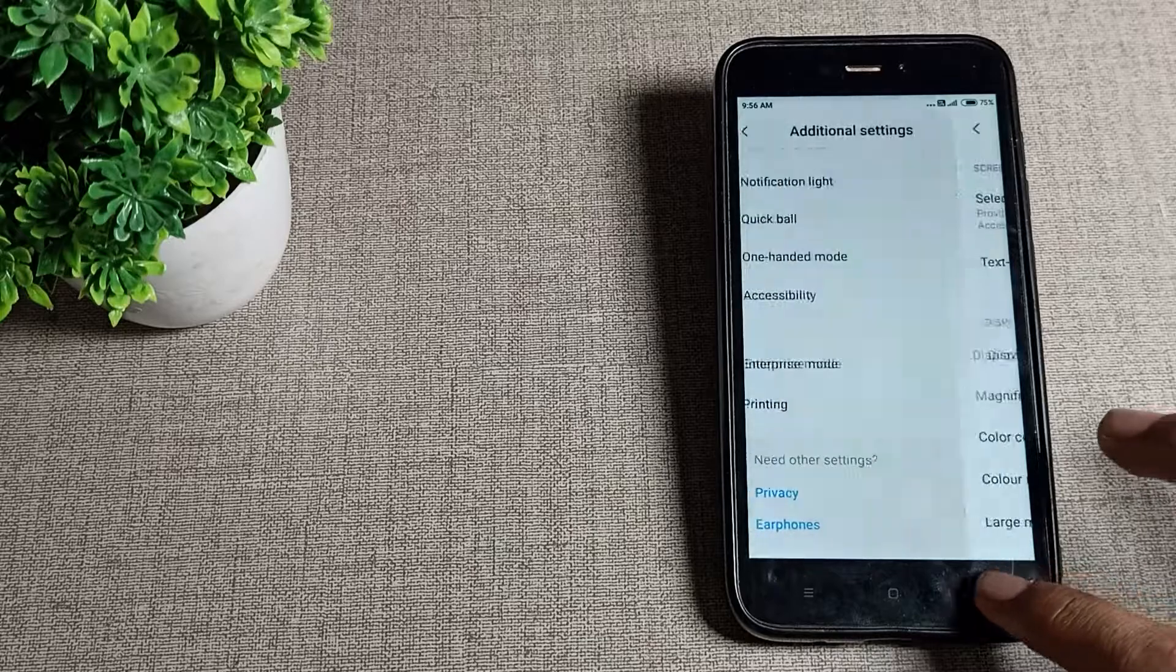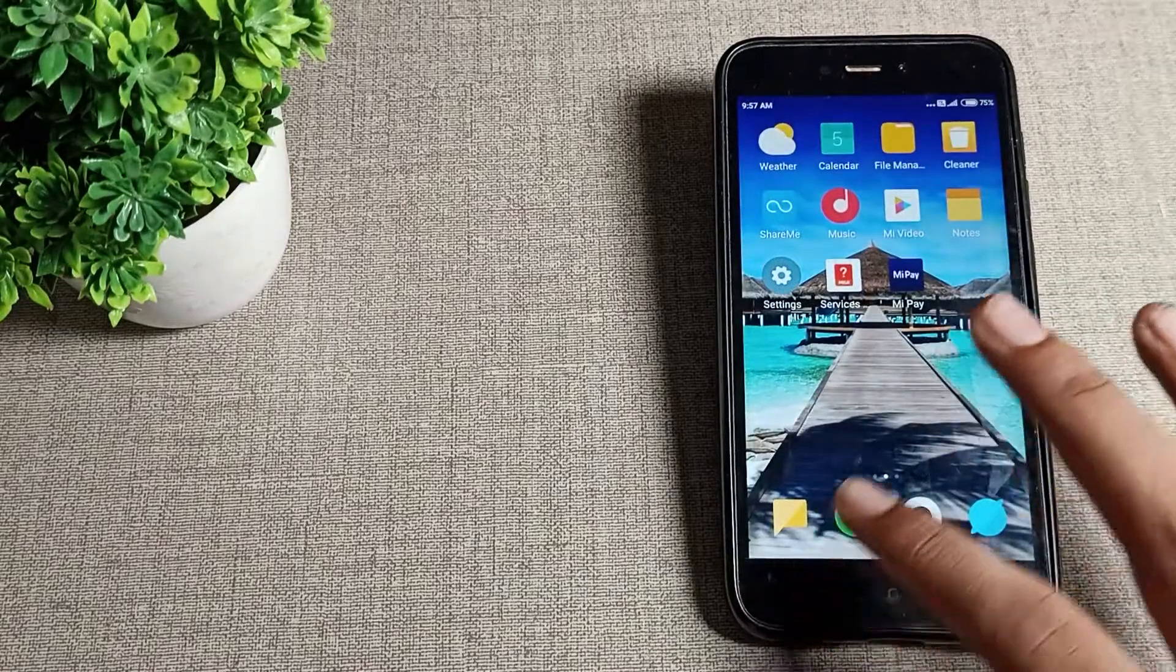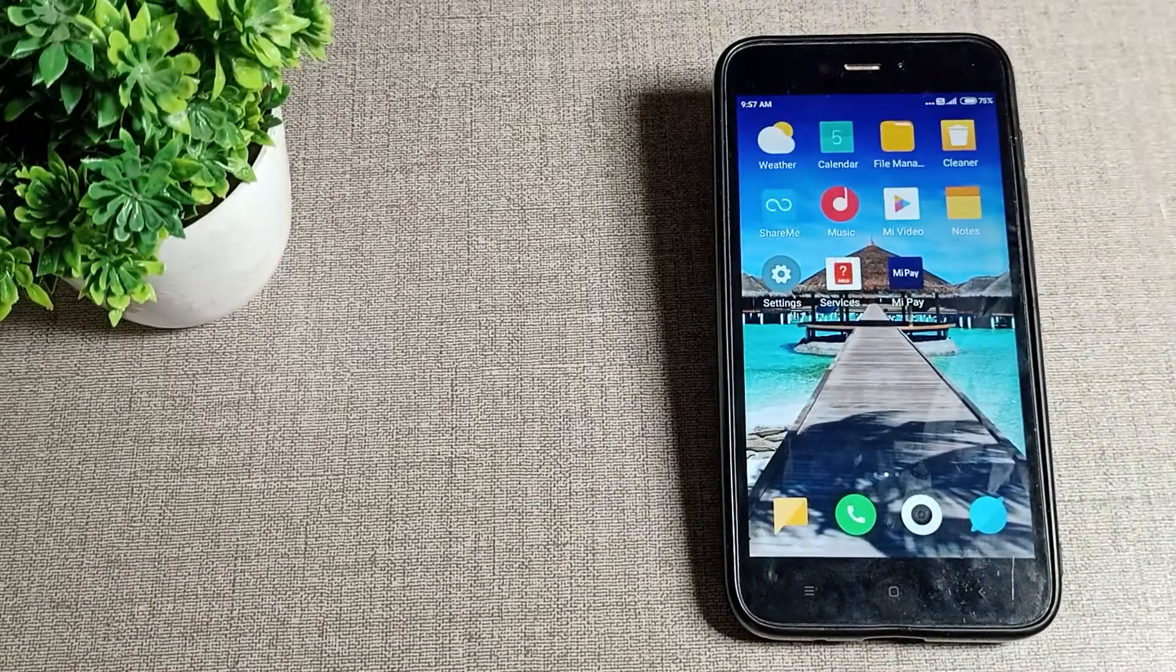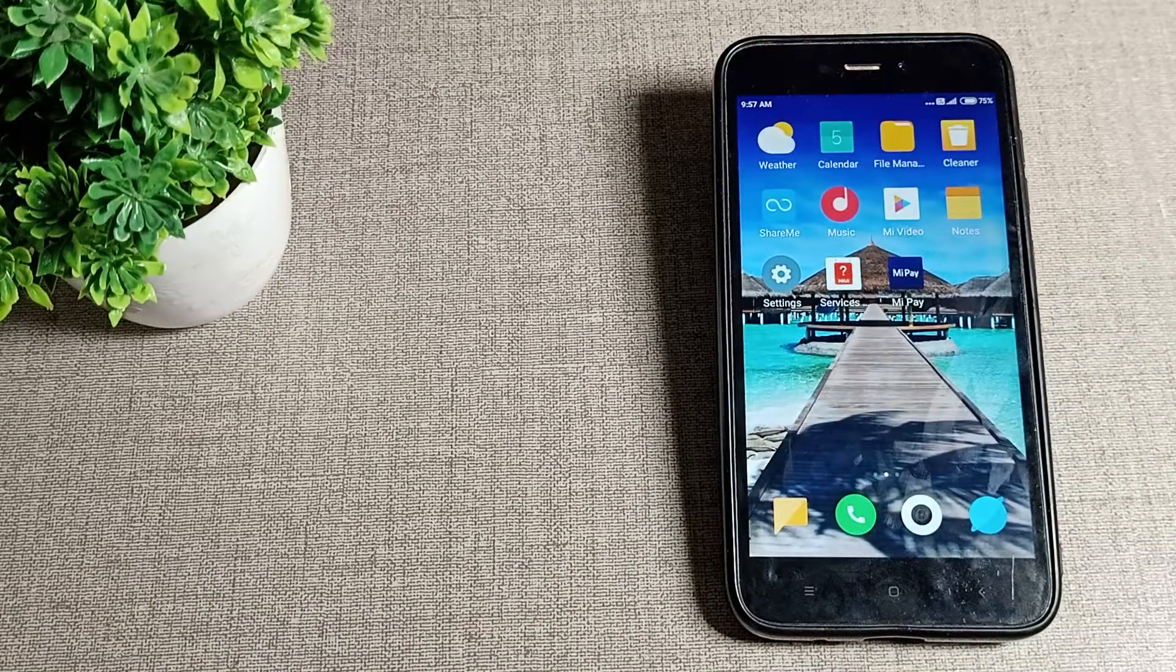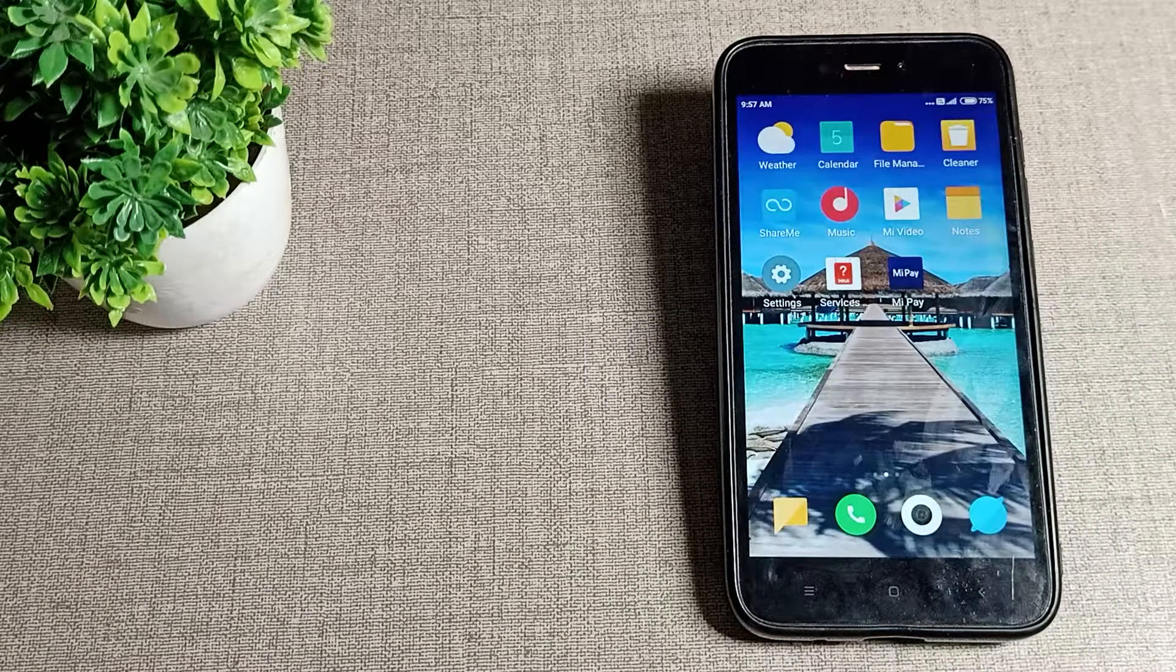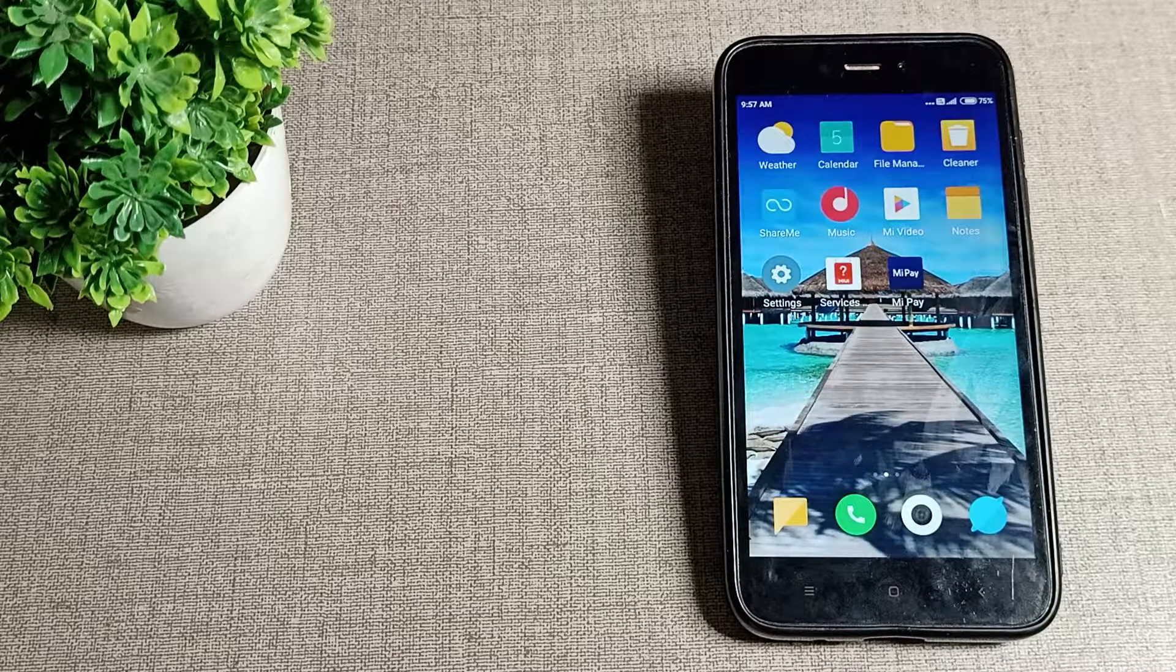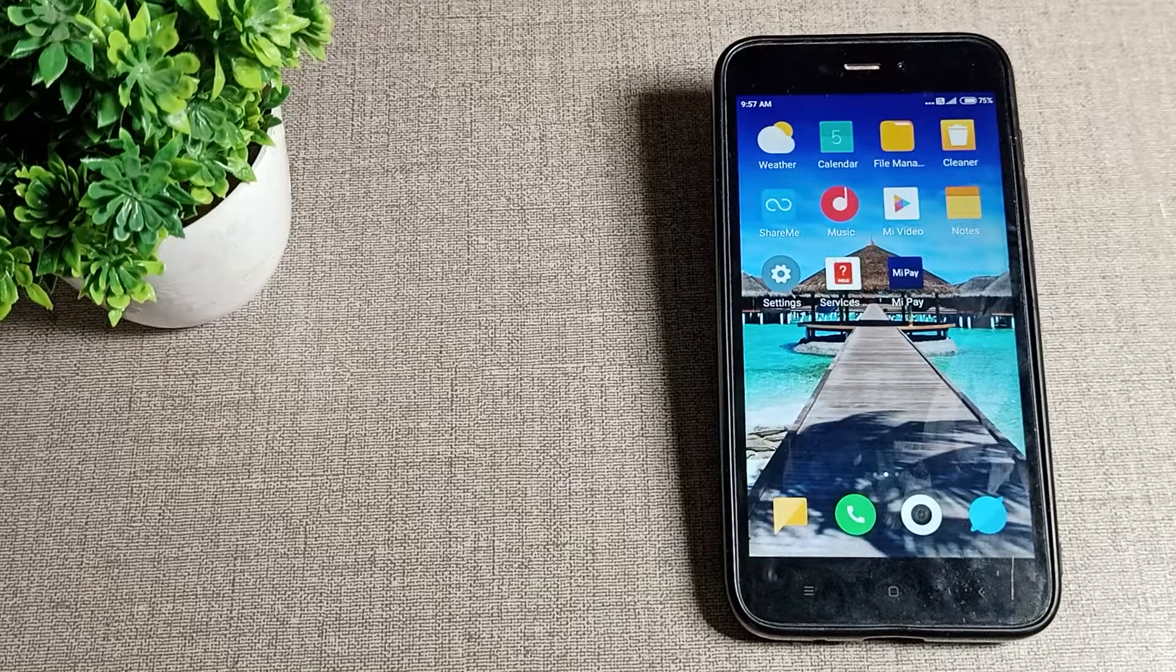Like that, you can solve your color correction problem in your Redmi phone. That's it, thanks for watching the video. We will meet in our next video with a new topic. Before going, please like the video and subscribe to the channel.